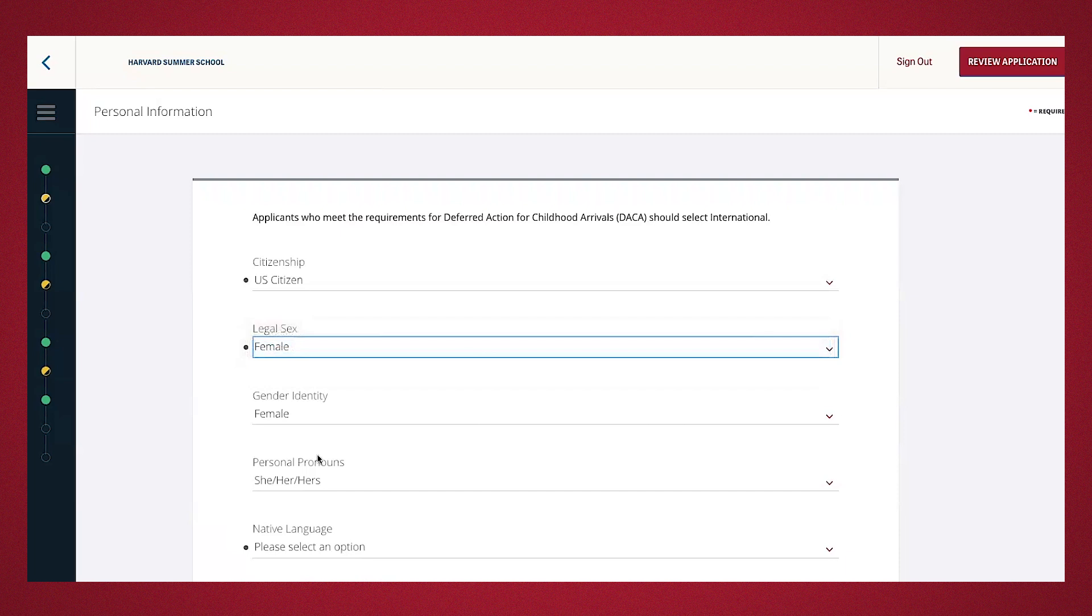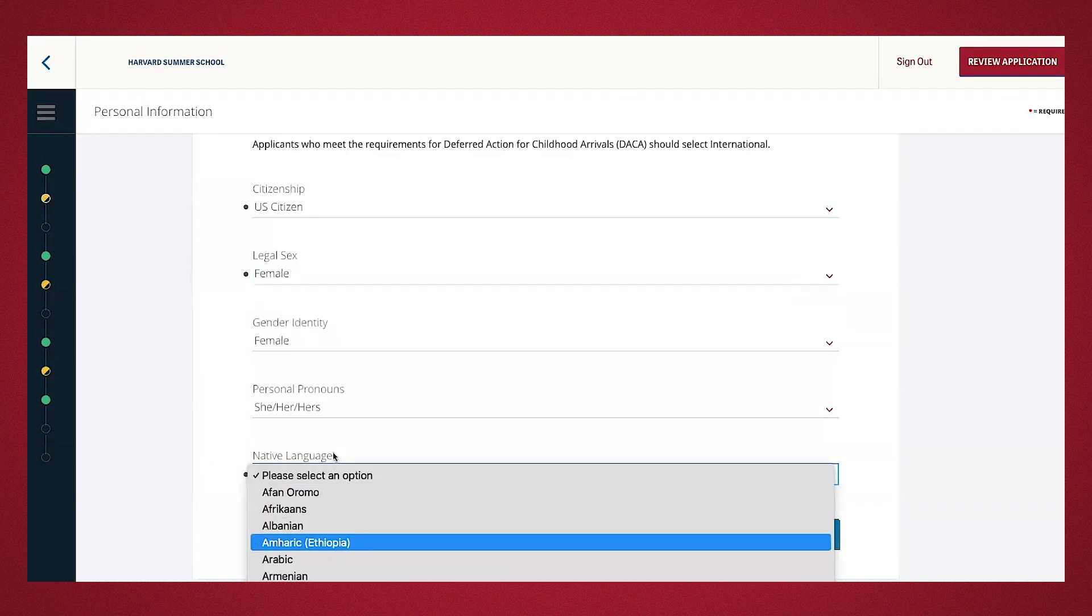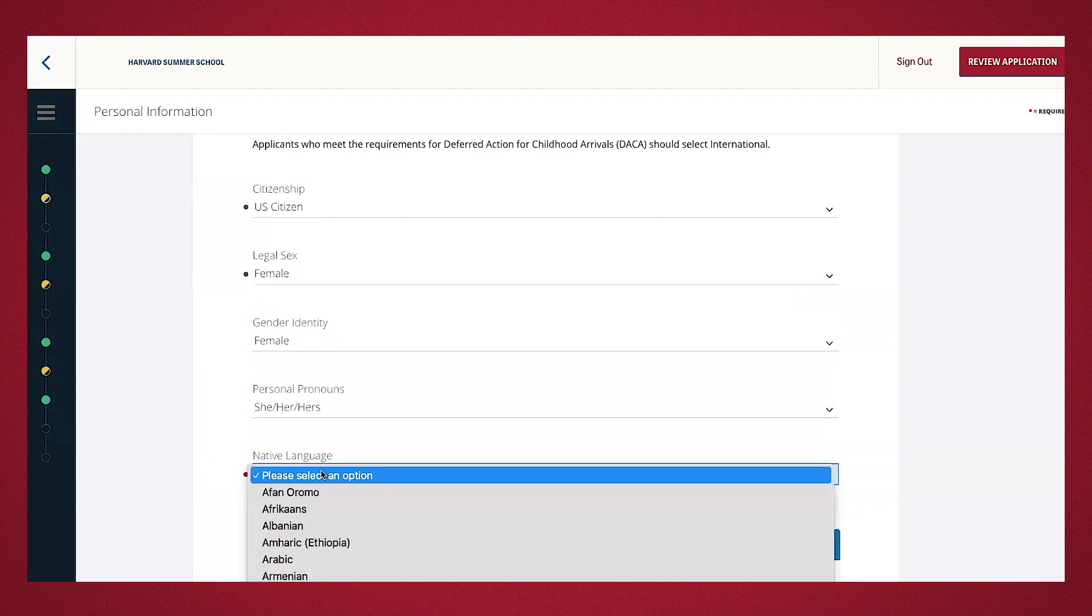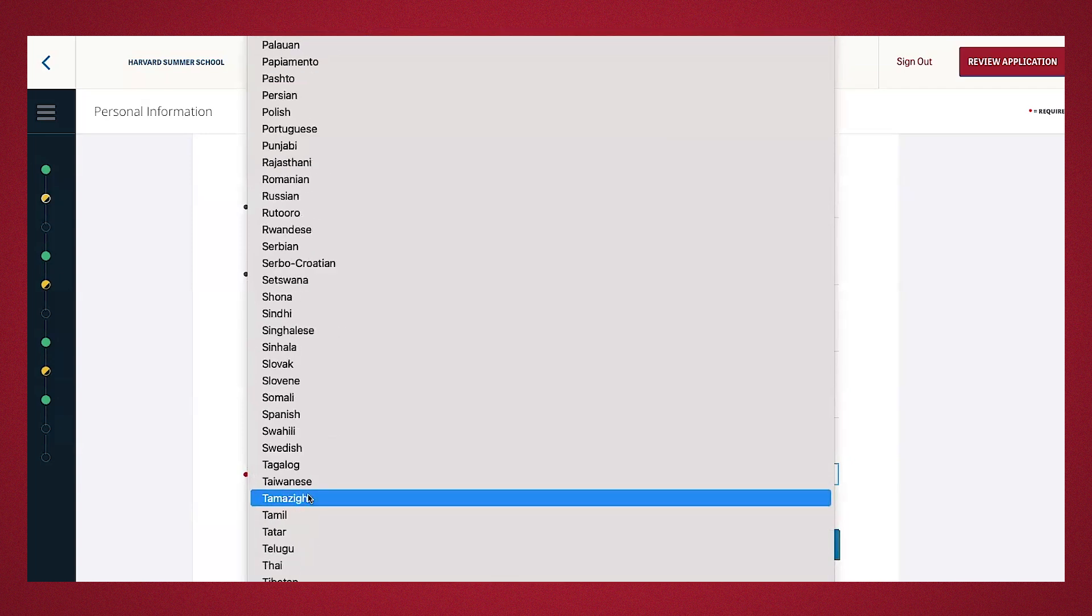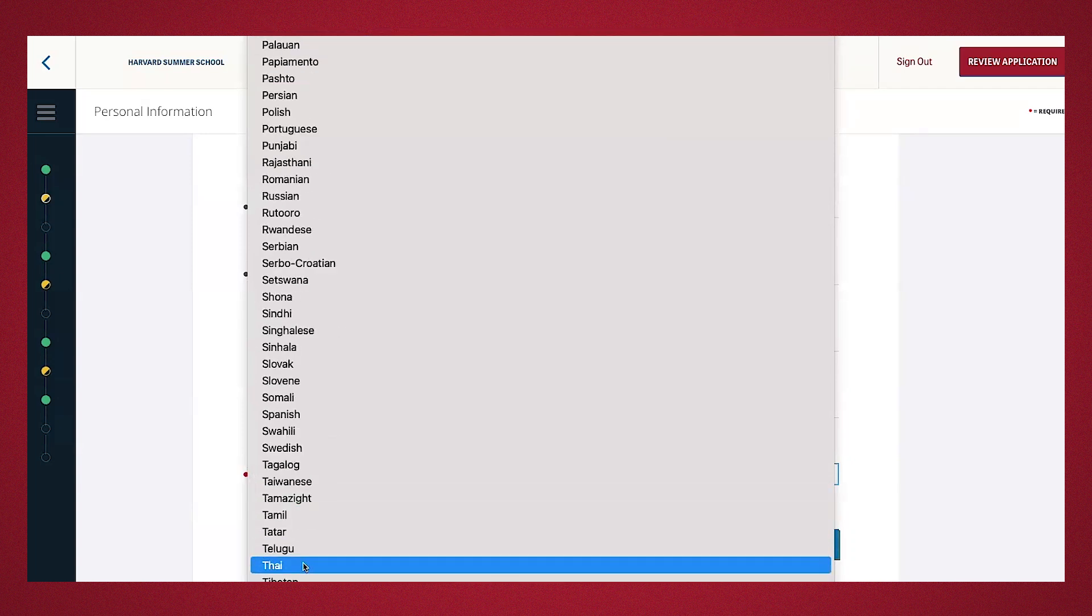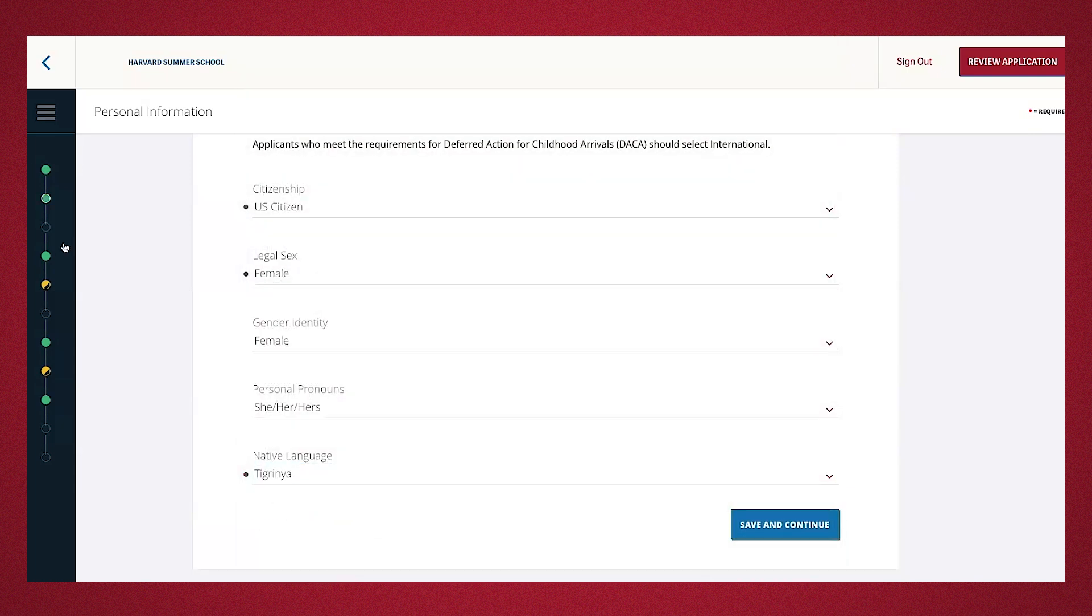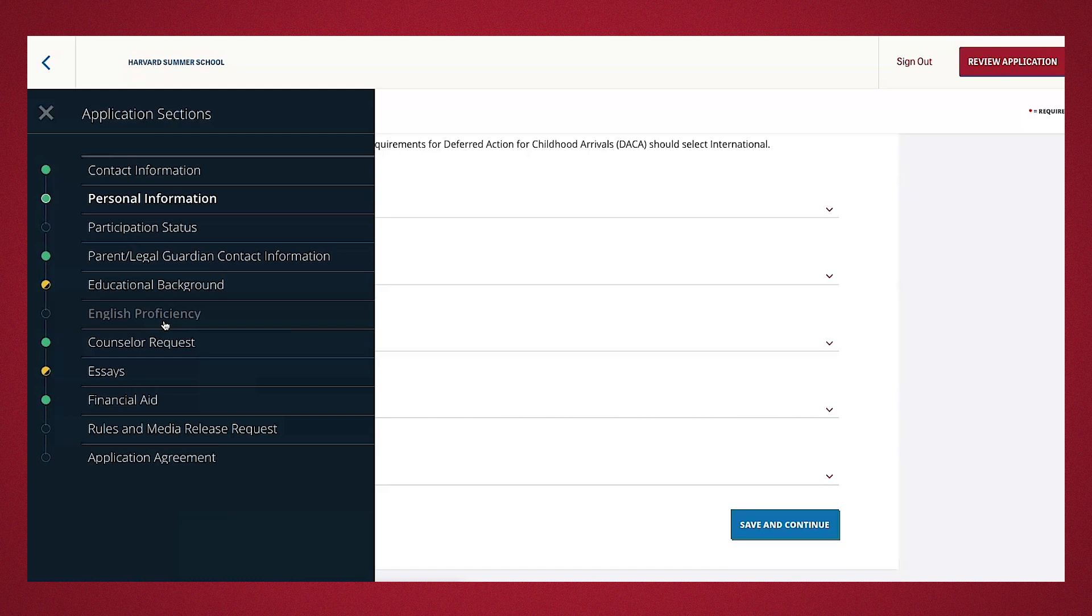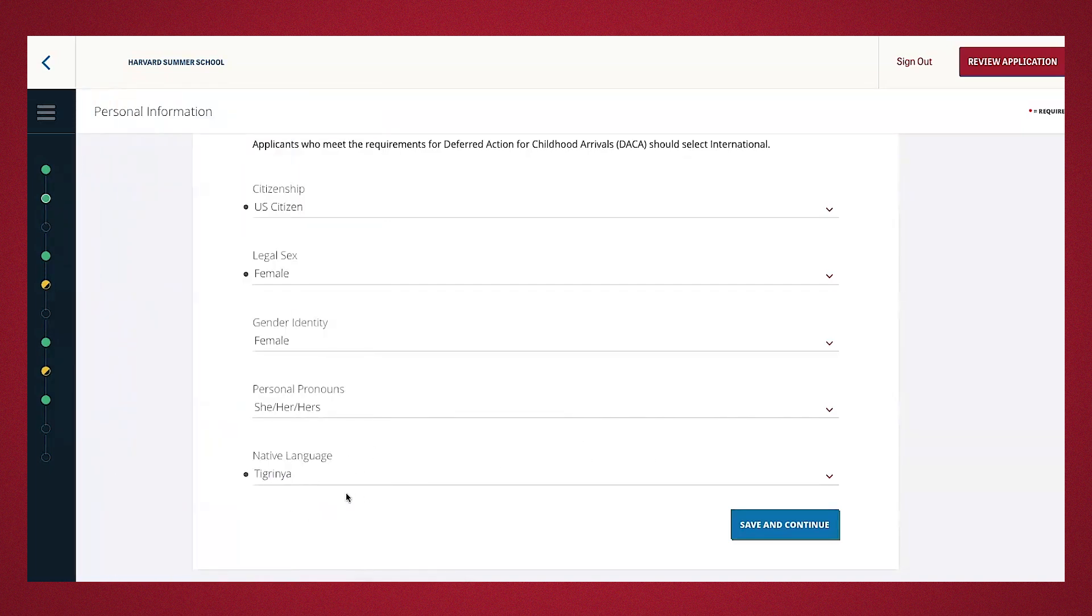All right, and this is all, for the most part, completed. For native language, if you press a native language other than English, for example, I'll go ahead and type in Tigrinya as my native language. If you go to the sidebar, you'll see that an English proficiency will have to be uploaded. You'll have to submit either a TOEFL, an IELTS, or Duolingo academic score. For now, I'll select Tigrinya so we can go ahead and upload that later on during the application.